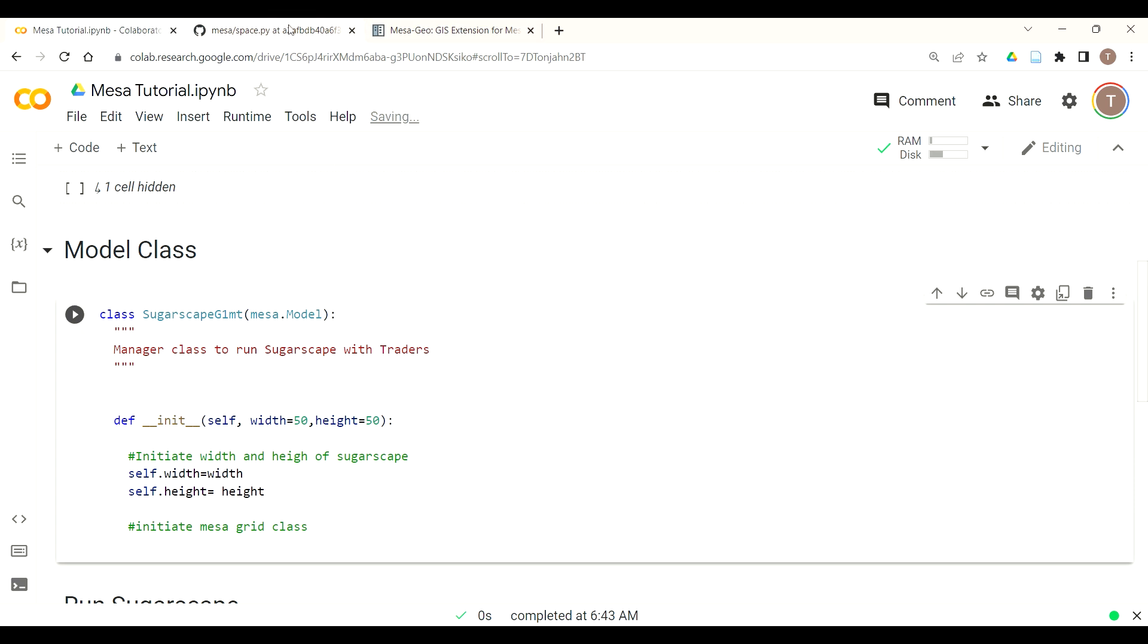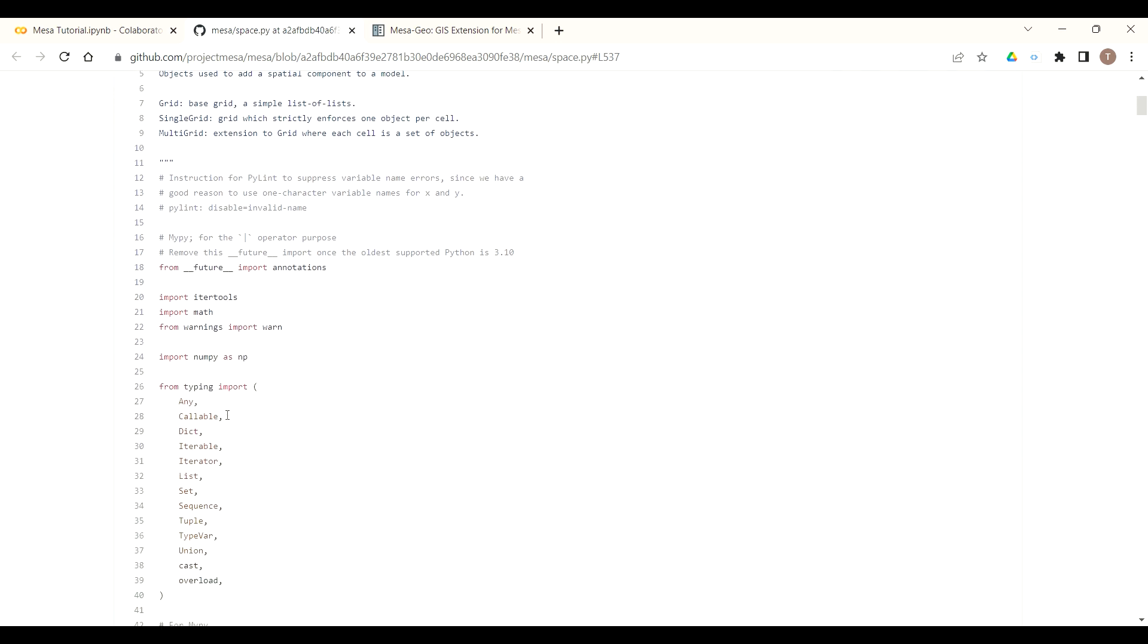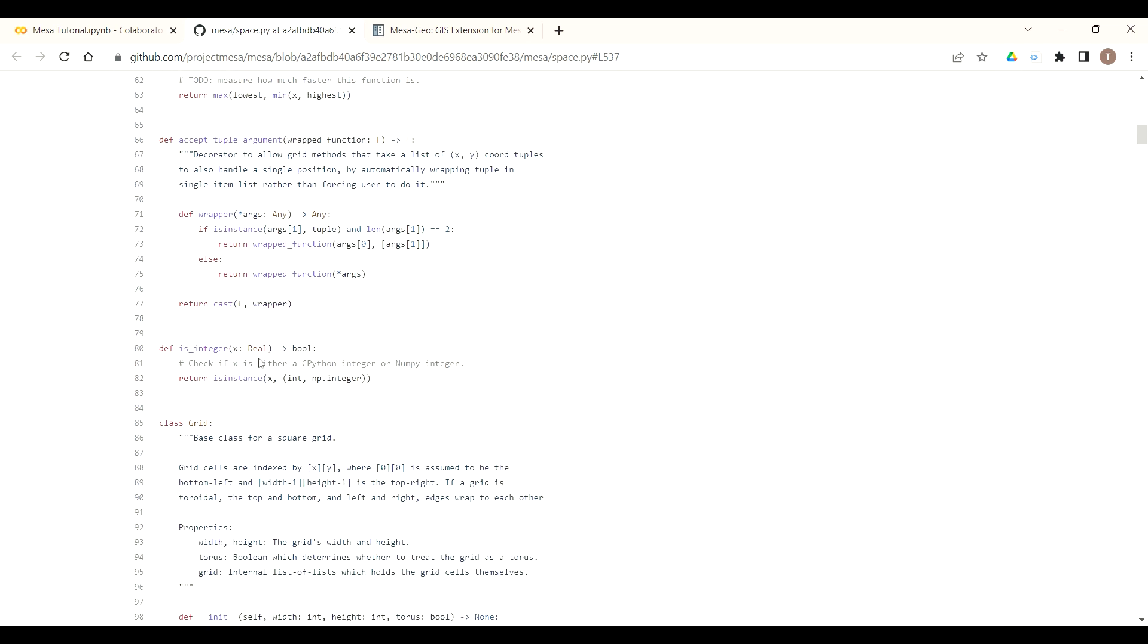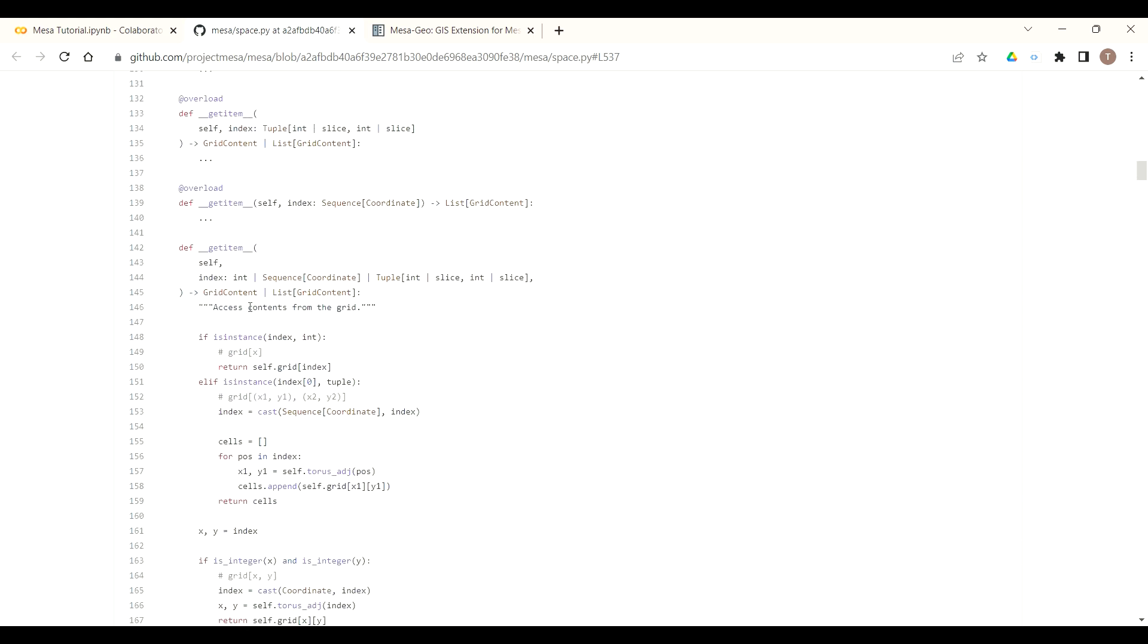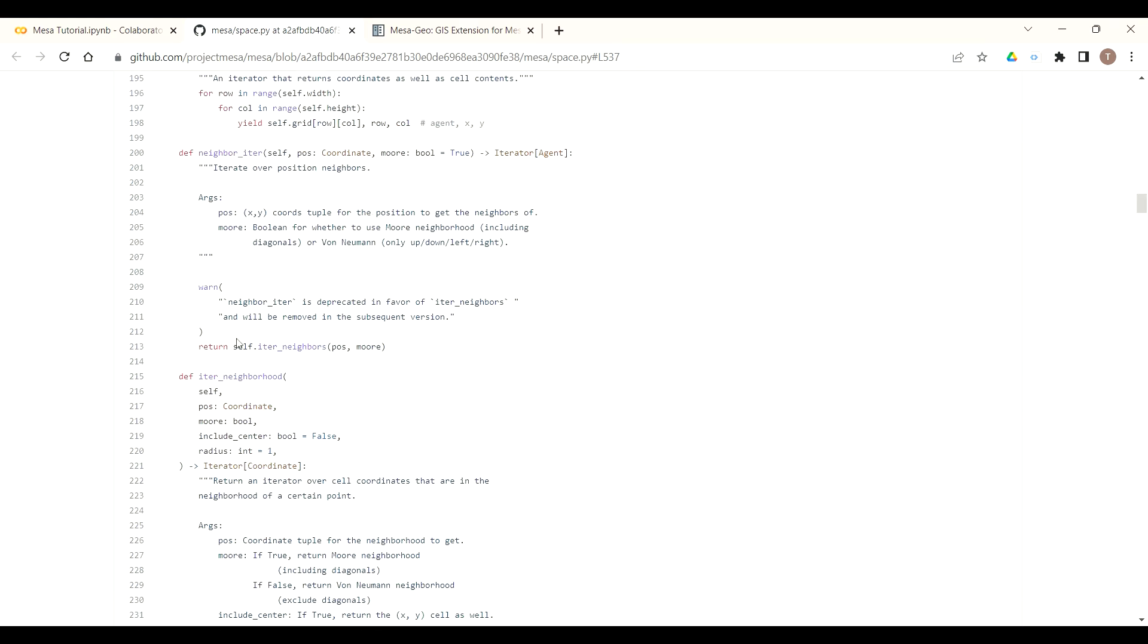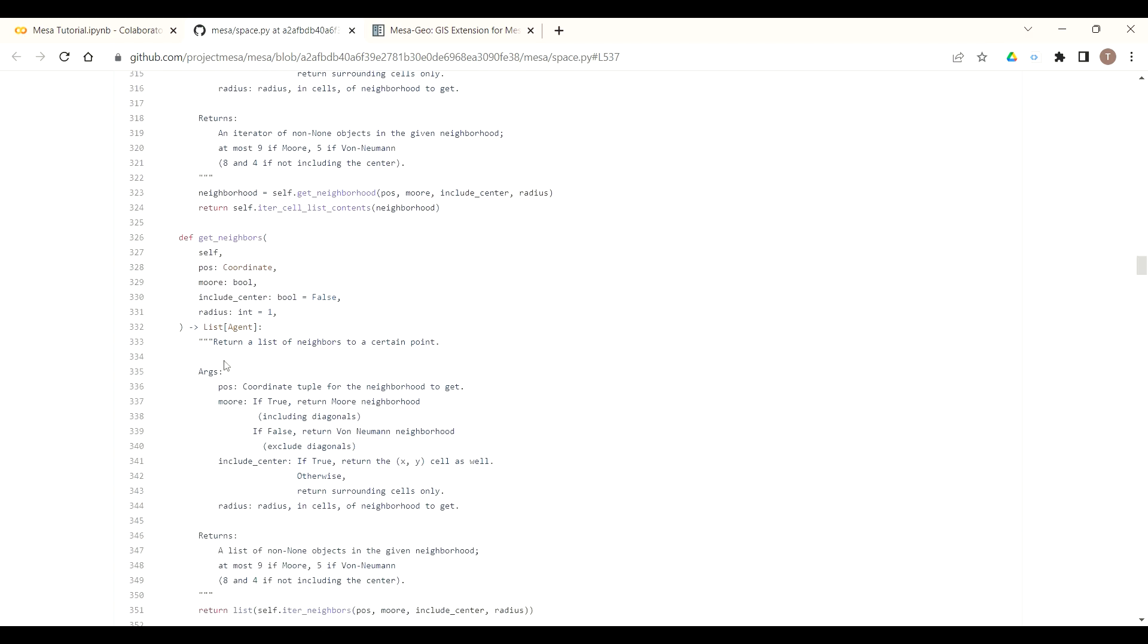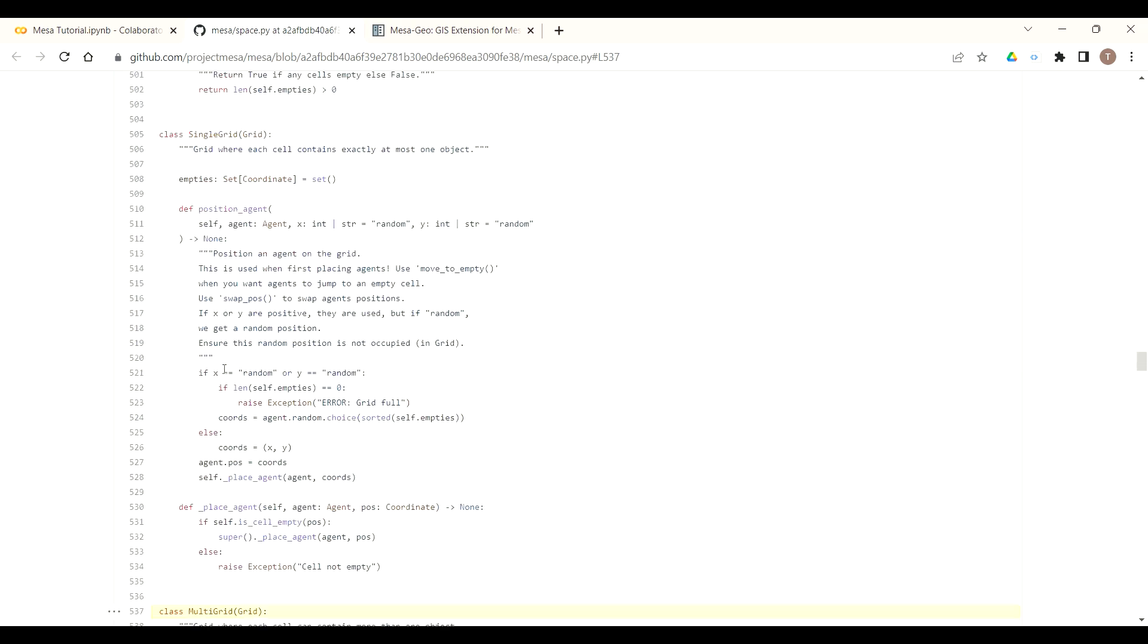The good thing about Mesa is that you could see all the code, it's pure Python all the way down. When we call the grid class we're actually calling this space.py file which is available in the Mesa repo. As you look through here, here's the base class of grid and here's a lot of the functions that we'll be using for the grid class that does things like get neighborhoods, iterate through any of the cells and numerous other functions.